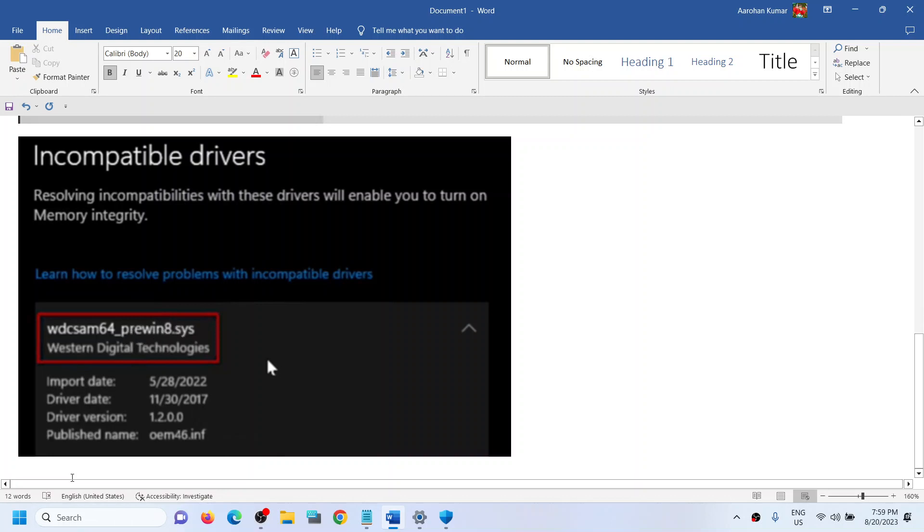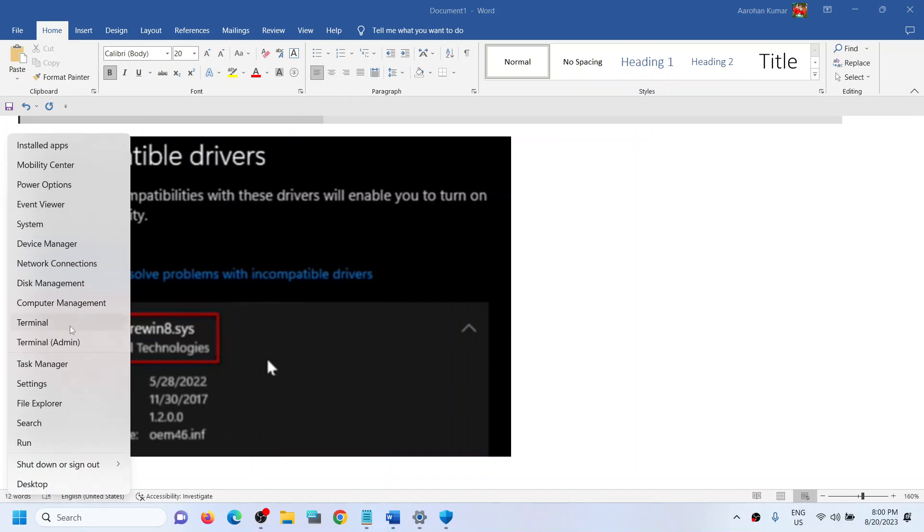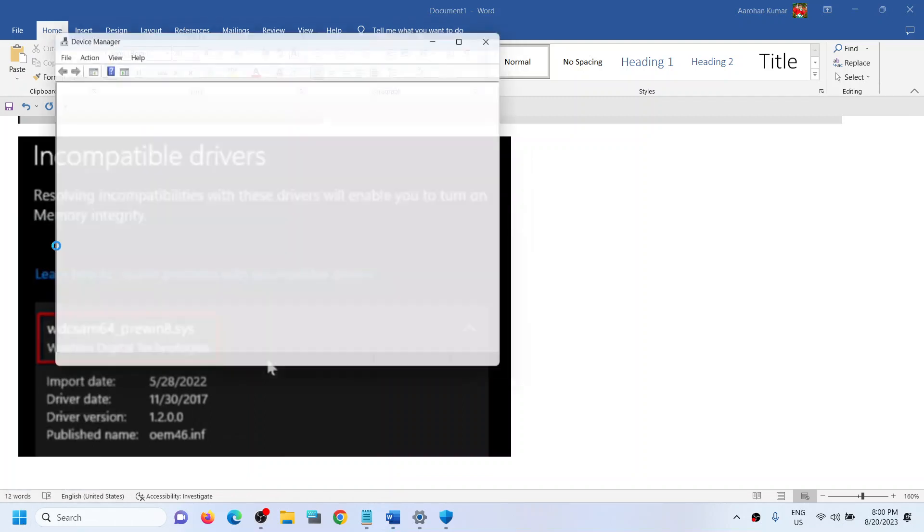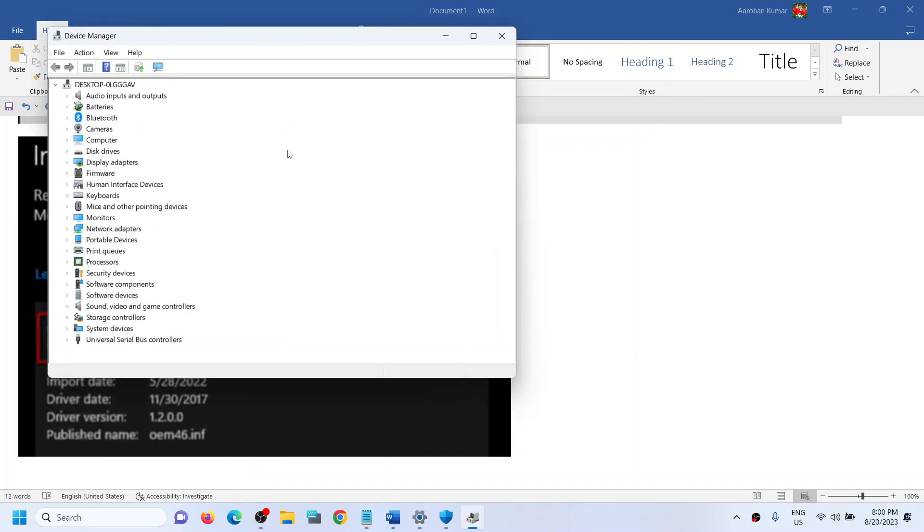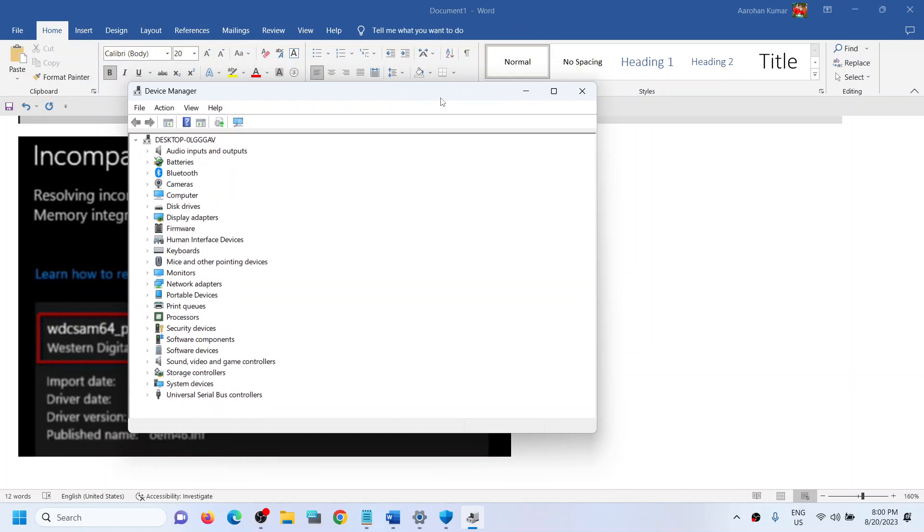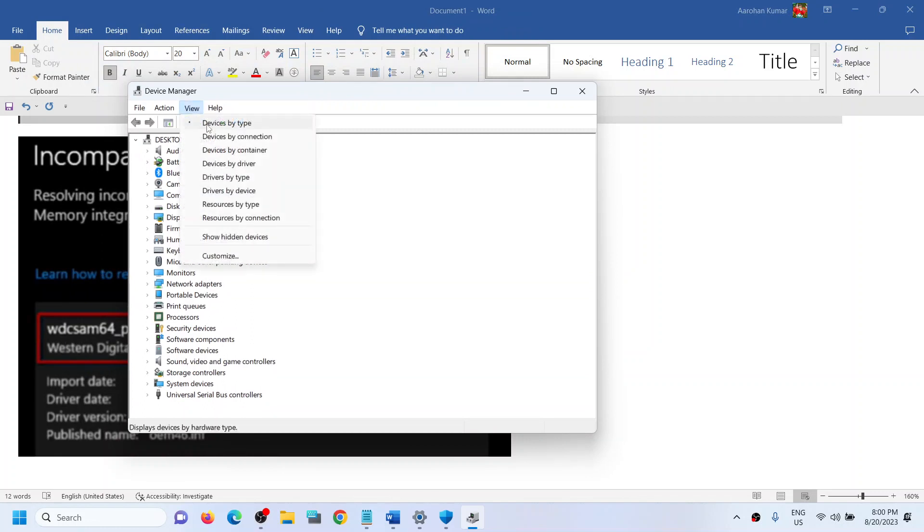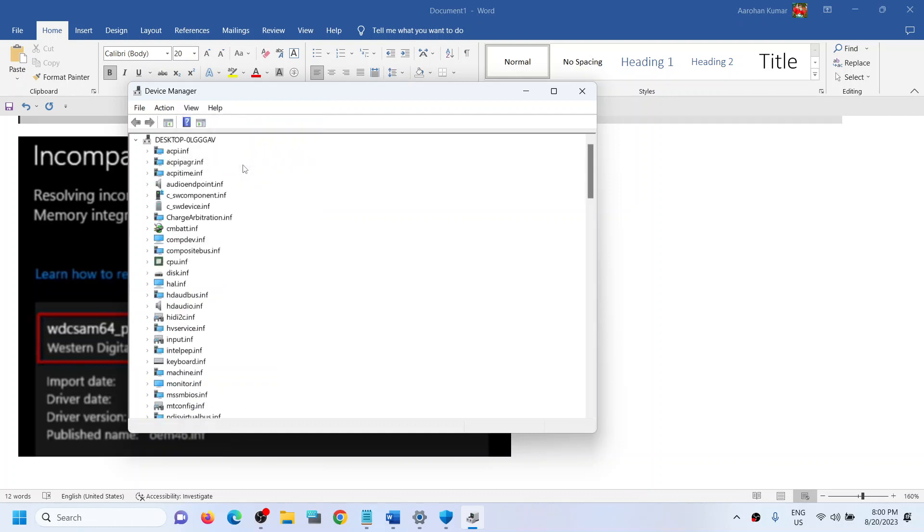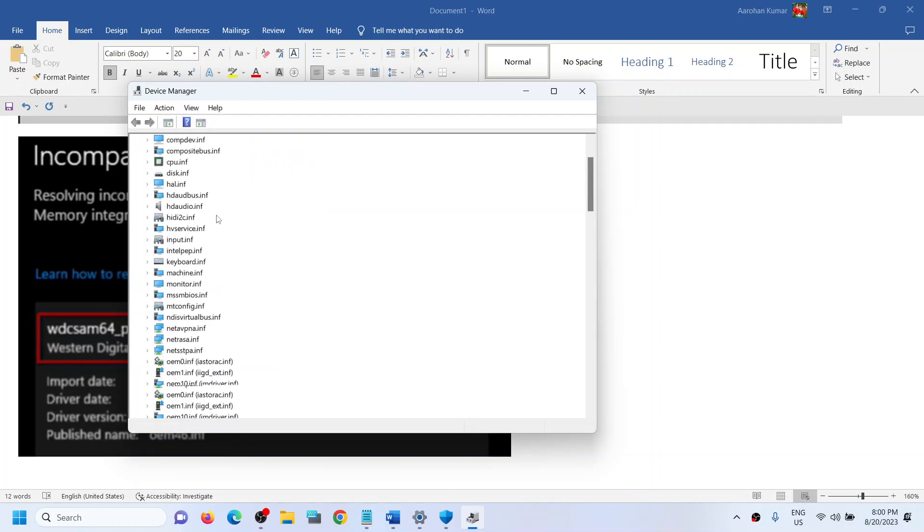Now make a right click on the Start menu and then click on Device Manager. Once Device Manager opens, click on View and then click on Devices by Driver.